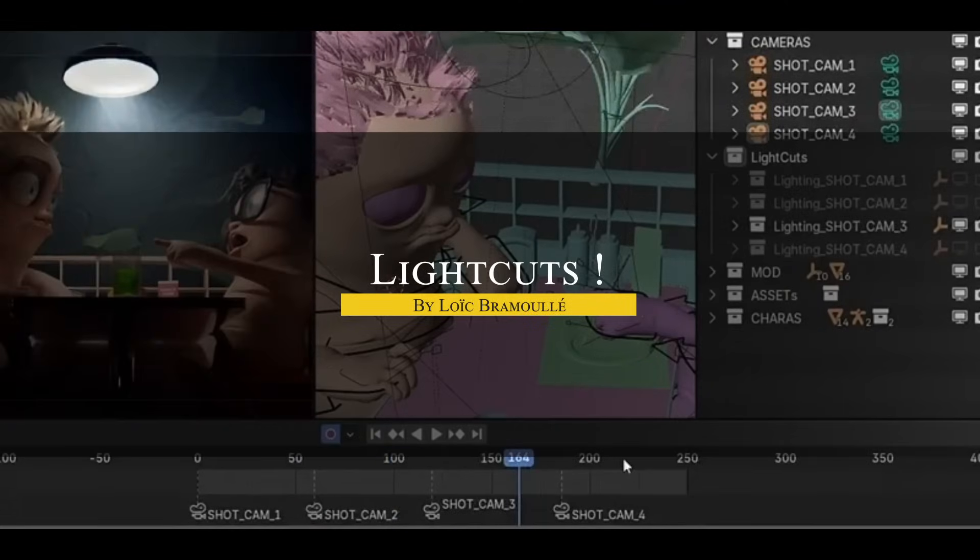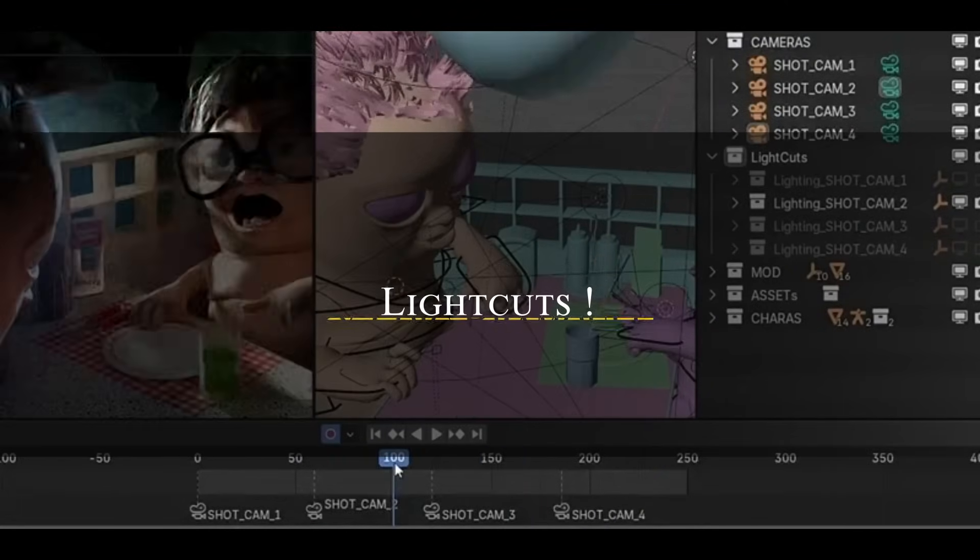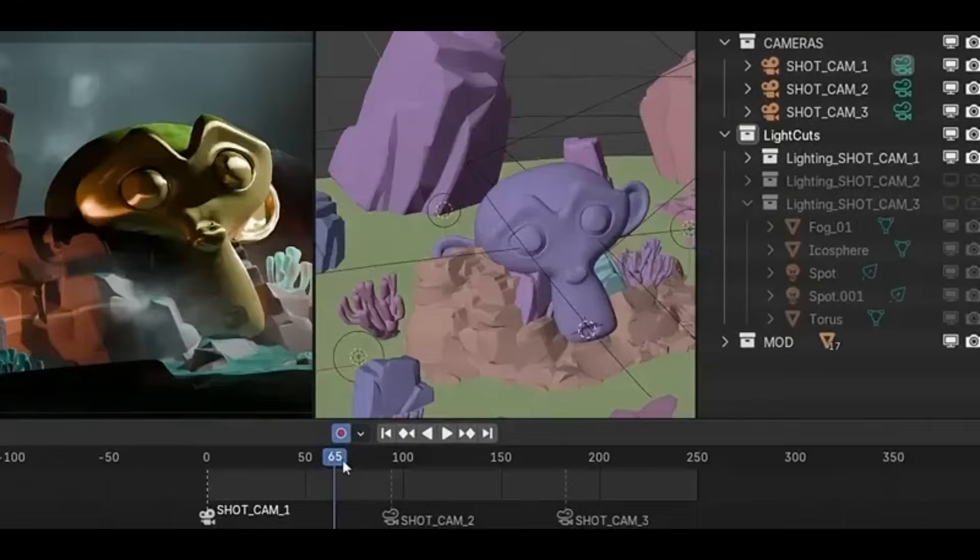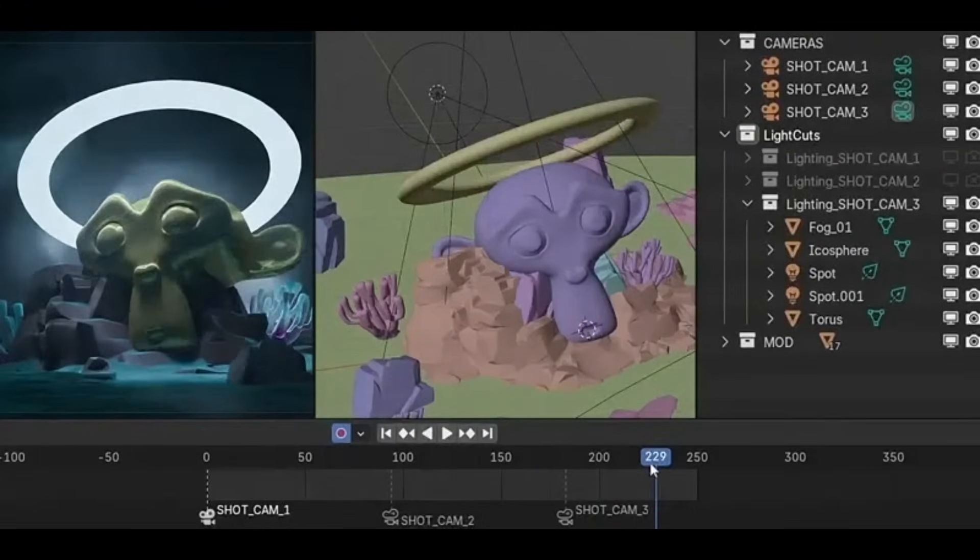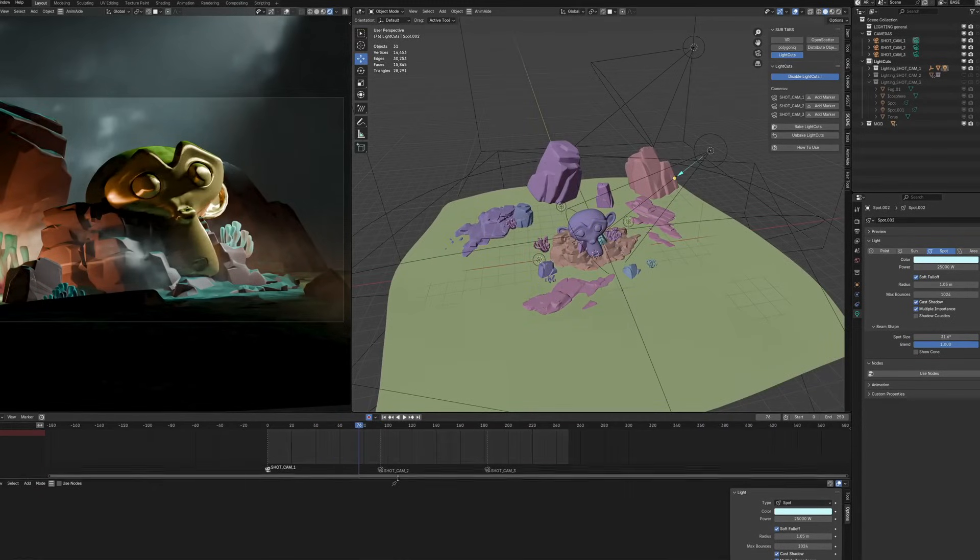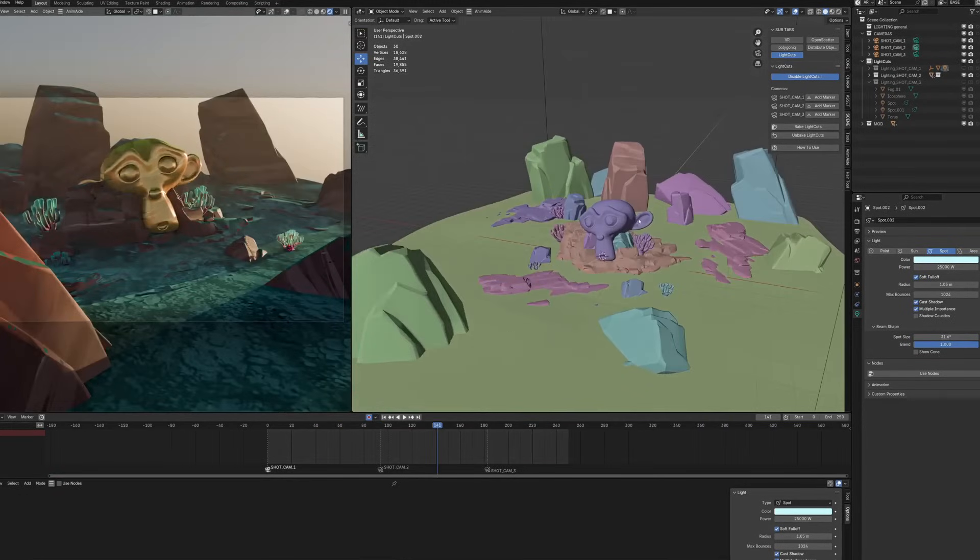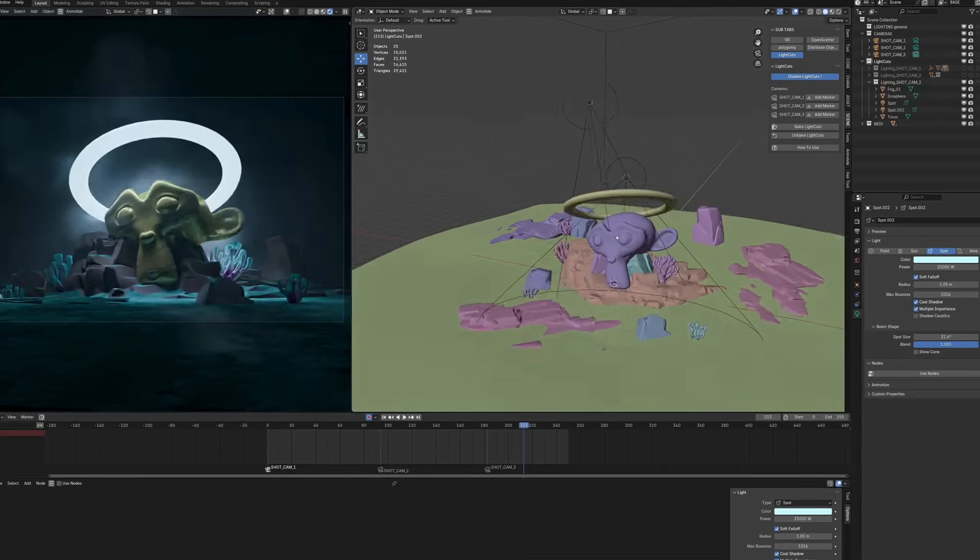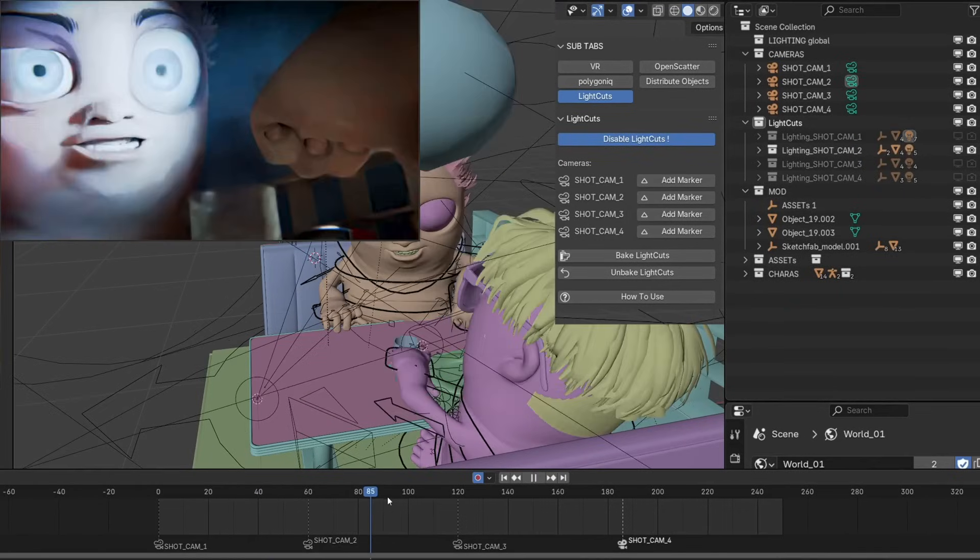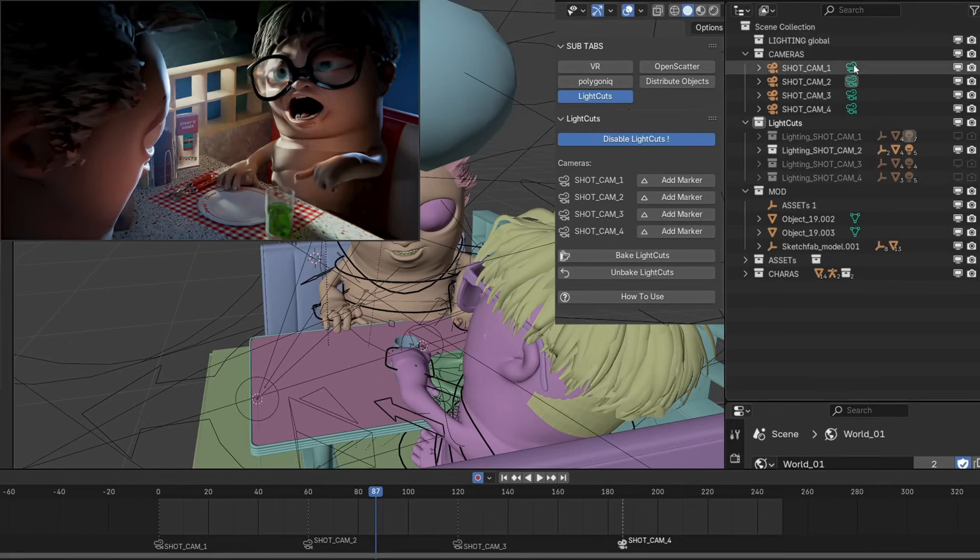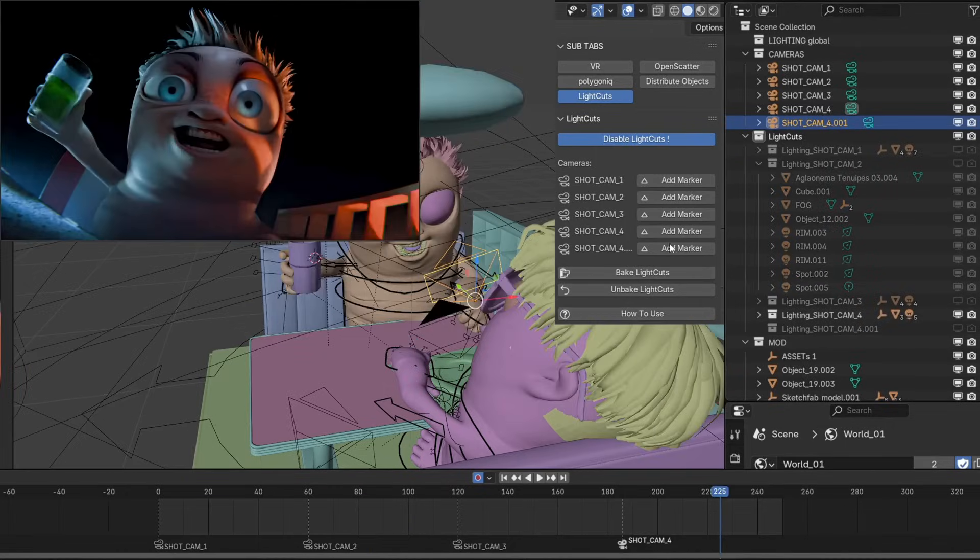Next we have Light Cuts, which is useful for shot-based lighting in Blender. It links each camera to its own collection, so anything inside that collection—like lights, objects, or whatever—is only visible to that specific camera. This means you can design lighting and compositions for each shot independently without touching keyframes or visibility toggles. Once it's enabled, it can work in real time. You switch cameras and Blender automatically shows you only lights and objects tied to that view.